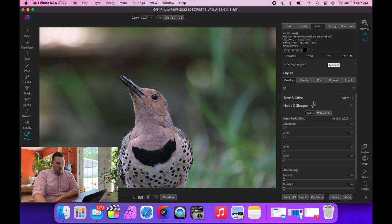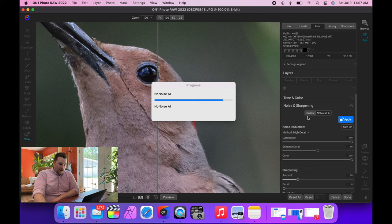So NoNoise AI, you click one button, and done. And all the noise is gone.